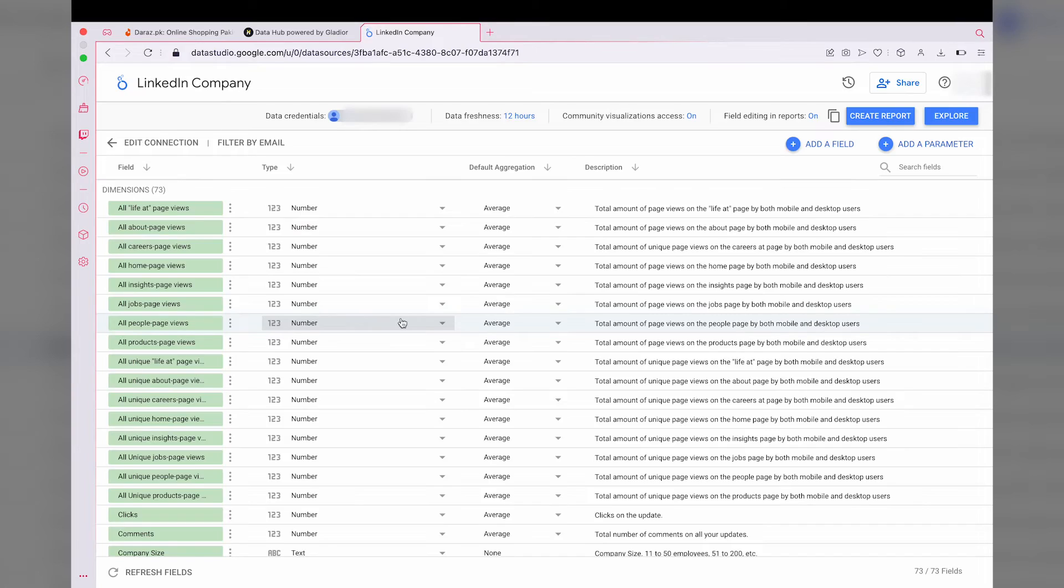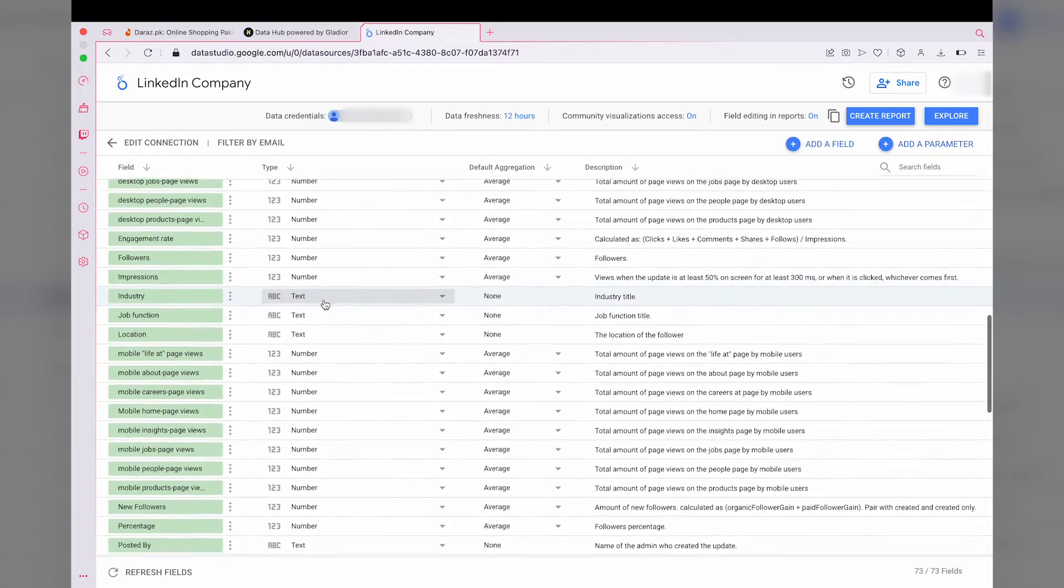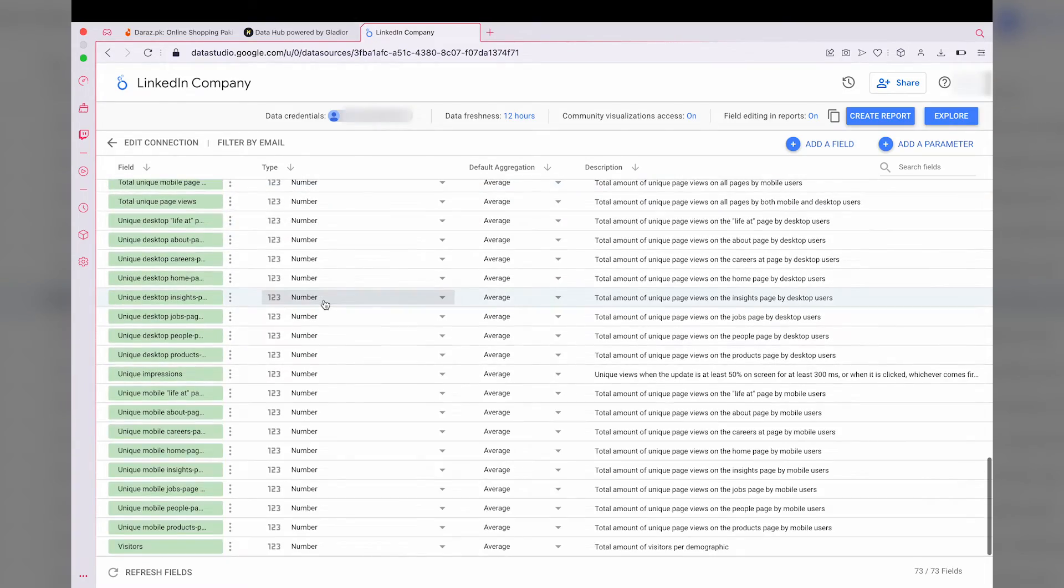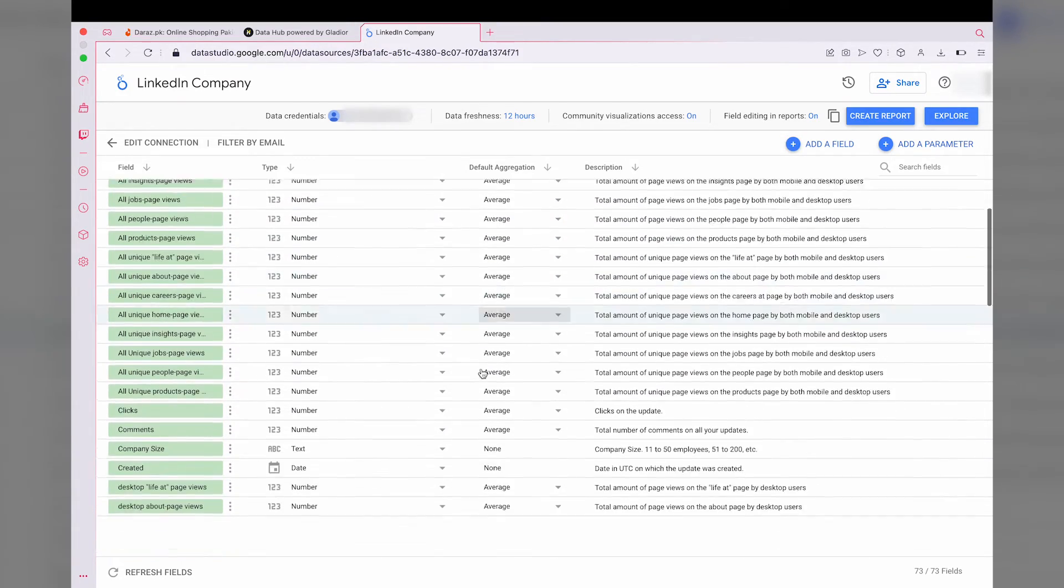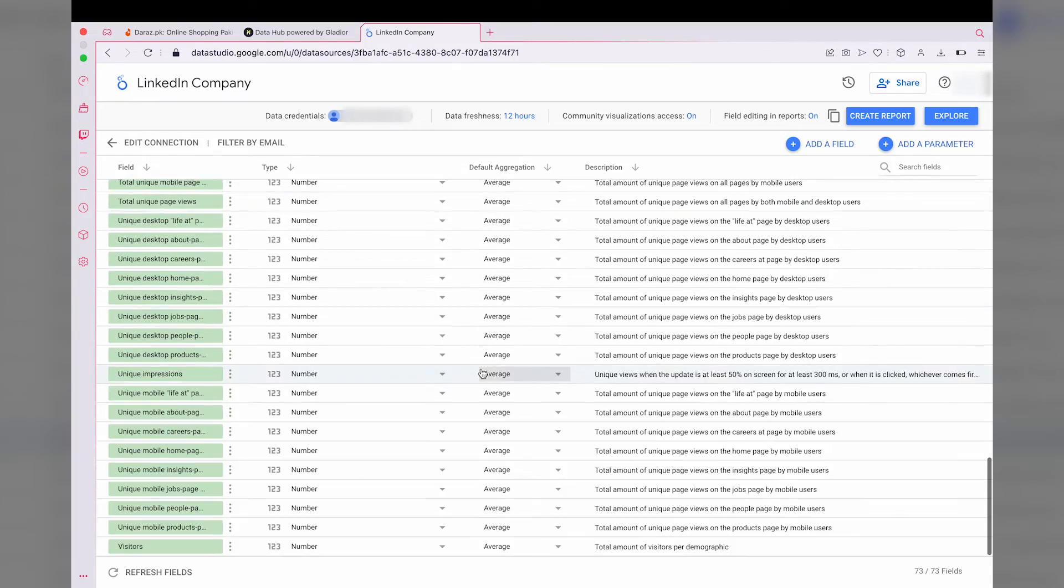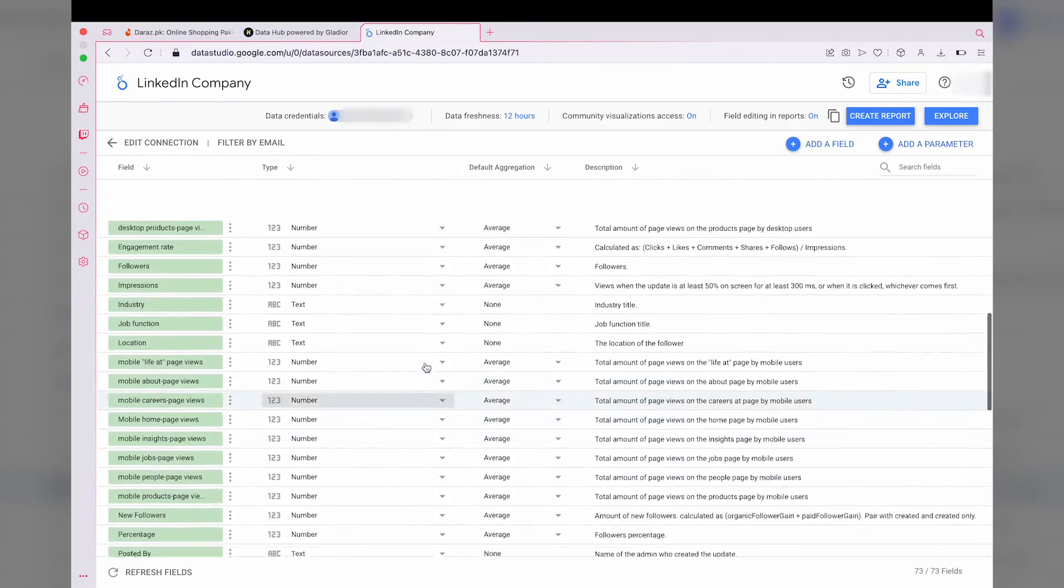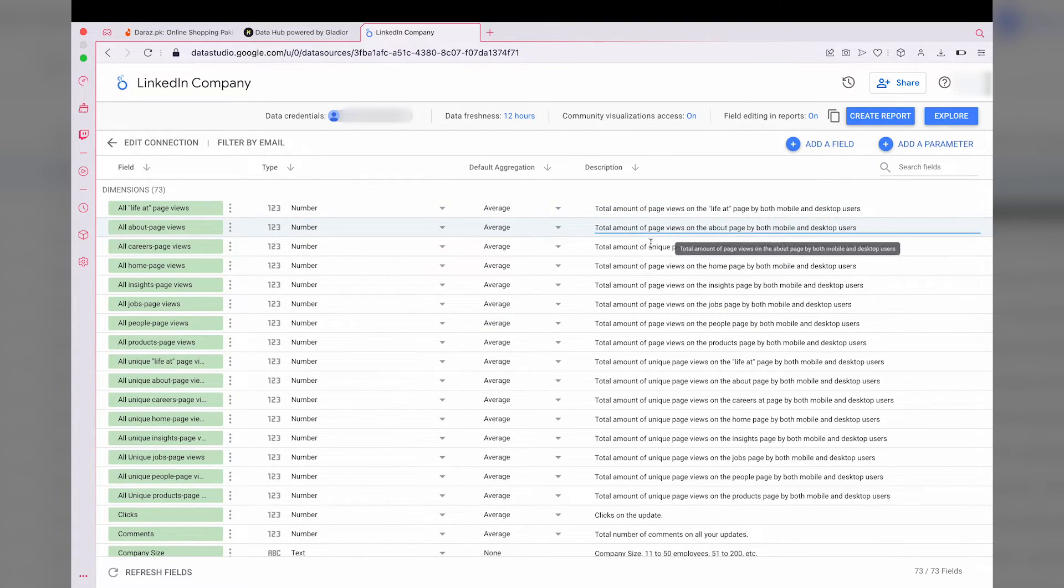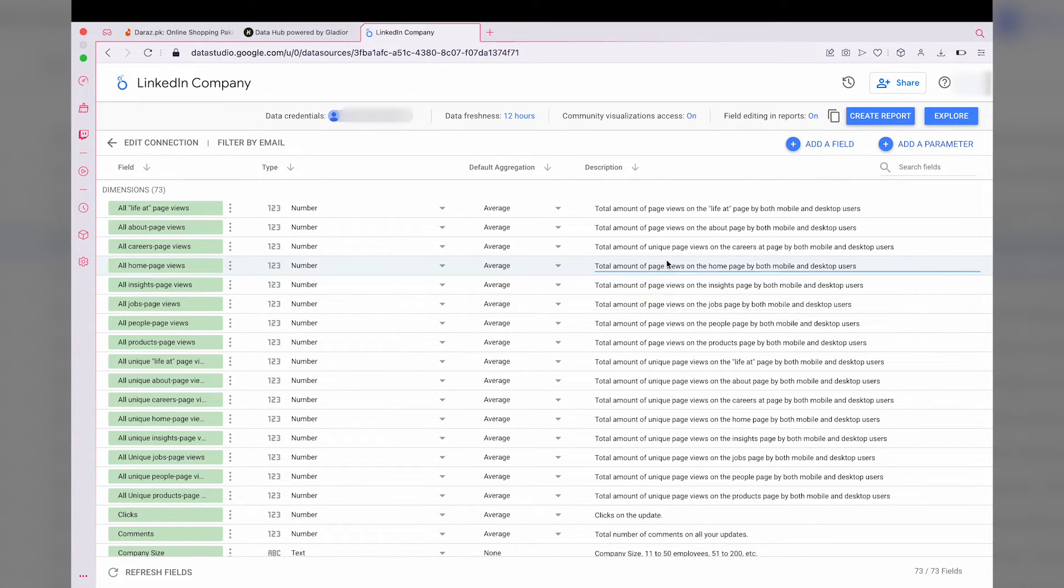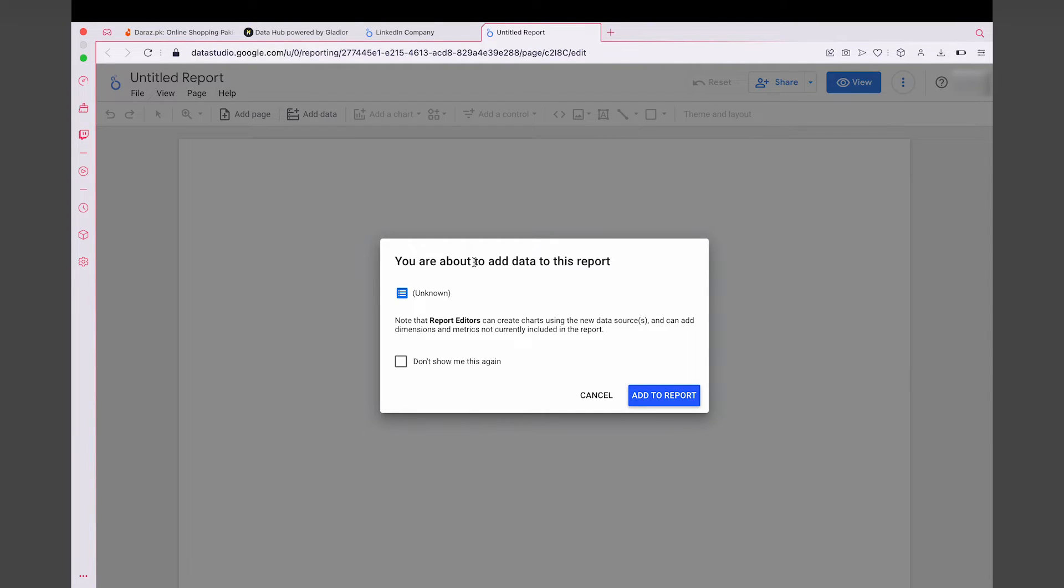Here it's going to show you all the, I would say, columns of your data from LinkedIn. As you can see right here, the data type, their default aggregation, which you can change in the future as well if you want to, or if you want to make some other custom fields with these ones, you can also do that. The best thing is that they also have their description as well, so you know best what is going on. Once you have seen all the data, you're just simply going to press on create report.